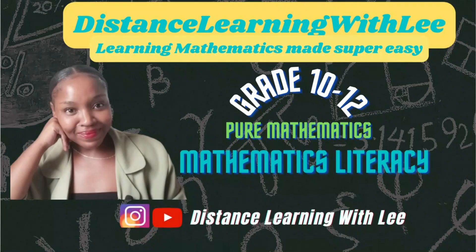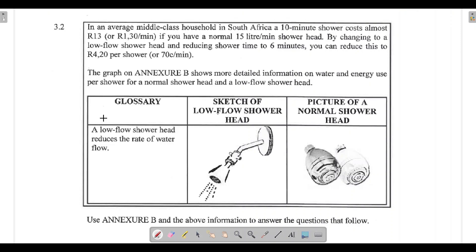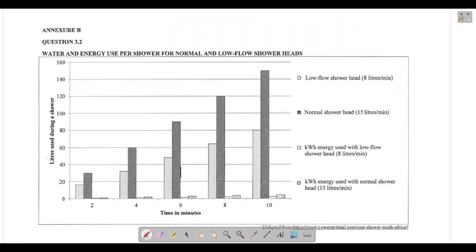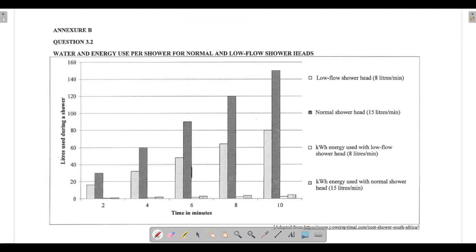Welcome to Distance Learning with Lee, where I make learning mathematics super easy. On today's video tutorial, we are going through question 3.2, where we are going to be interpreting information given to us. We are going to use a bar graph to answer questions and also calculate the range.